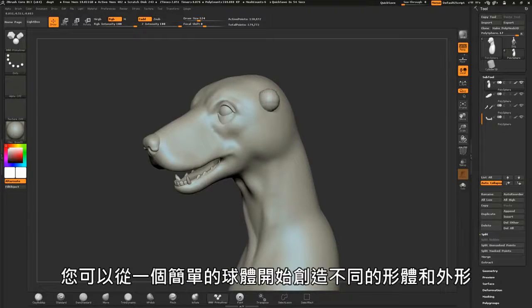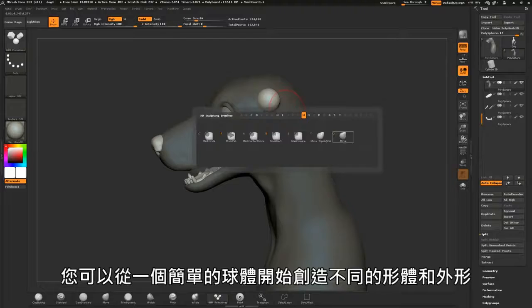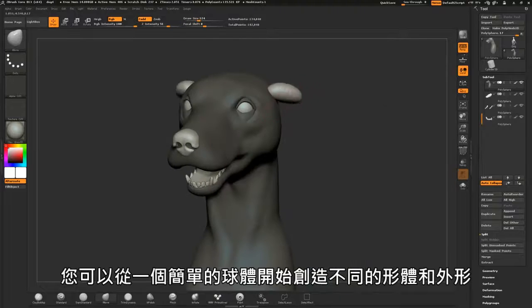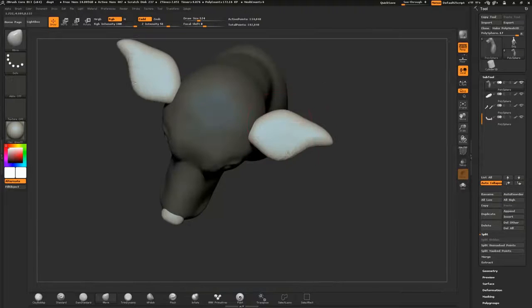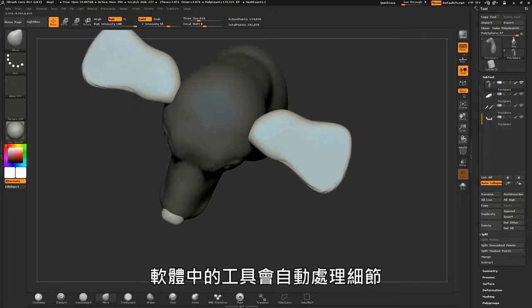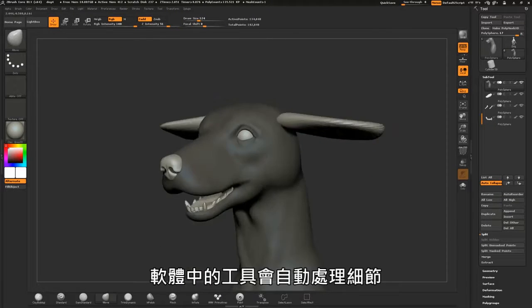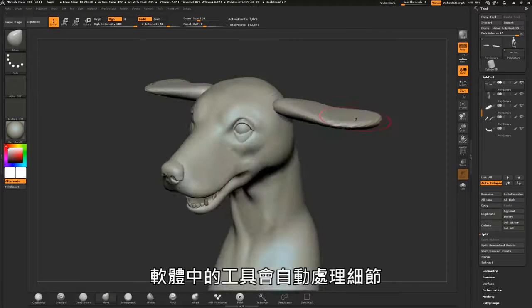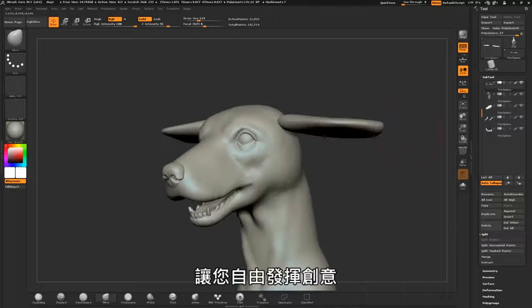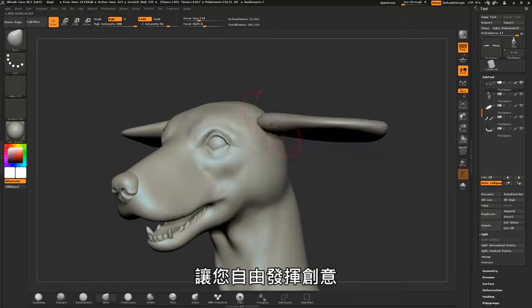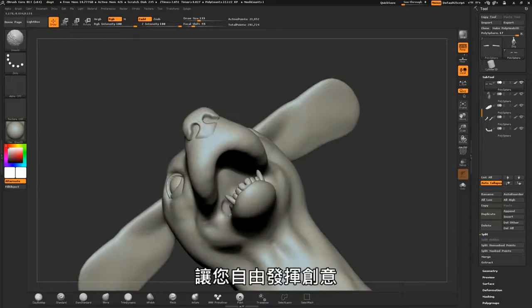You can create different forms and shapes starting from a simple sphere. Tools in the software will take care of the details, allowing you to create without limitations.